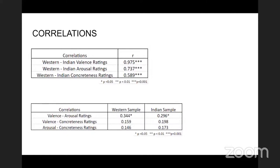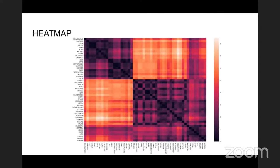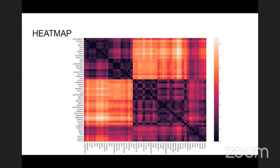We did not see correlations for valence-concreteness or arousal-concreteness for either sample. The reason is that our sample consisted only of emotional words, which all had similar average concreteness ratings, leaving no variance to correlate. On the heat map, the 50 words plotted using valence and arousal as coordinates formed four distinct quadrants: high valence/high arousal diametrically opposite to low valence/low arousal, and the neutral words equidistant from all four categories.